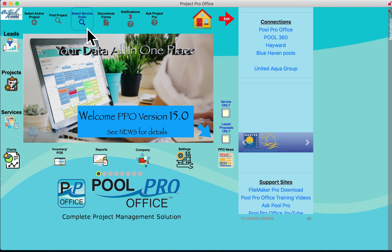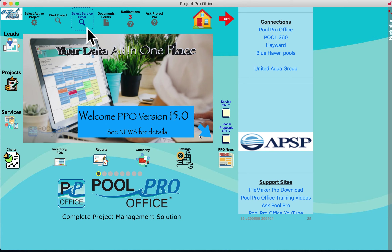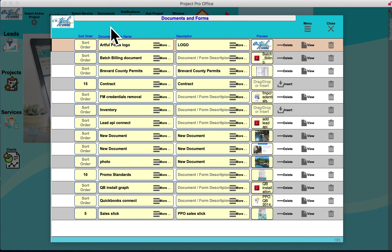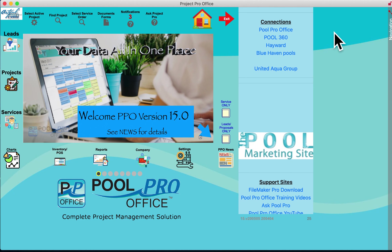We can select and search for a service order. If someone called in with a service order number, you can find that immediately. Documents and Forms is an area to store your existing documents used throughout the office — view them, print them — so you have a digital library of all your documents and forms in one place.